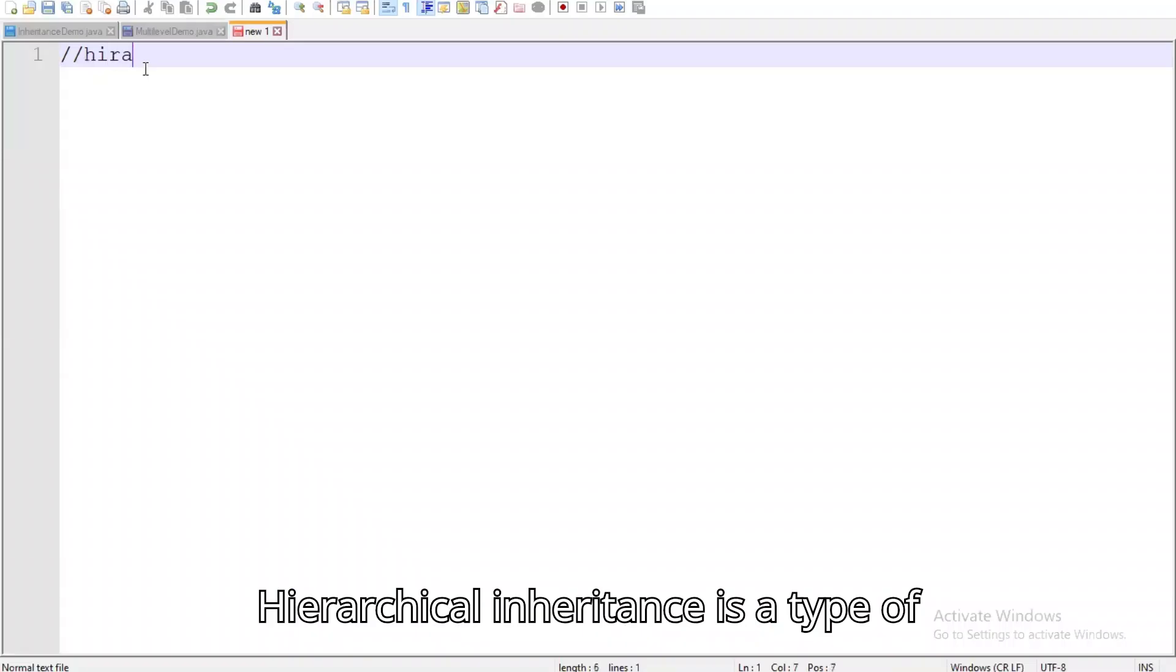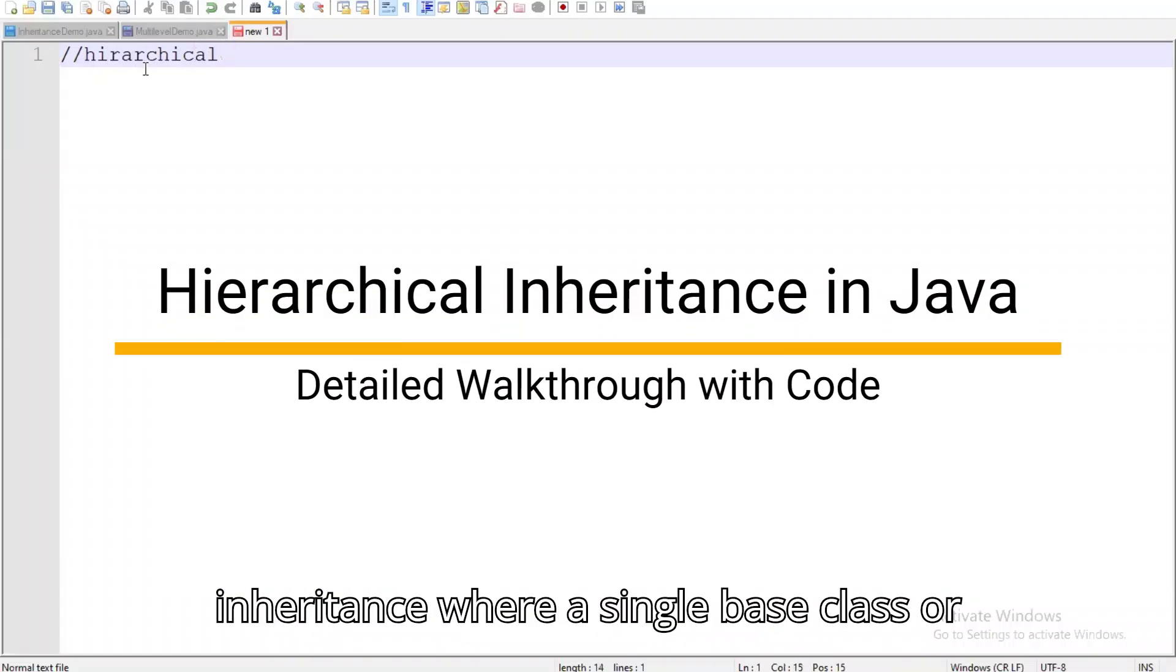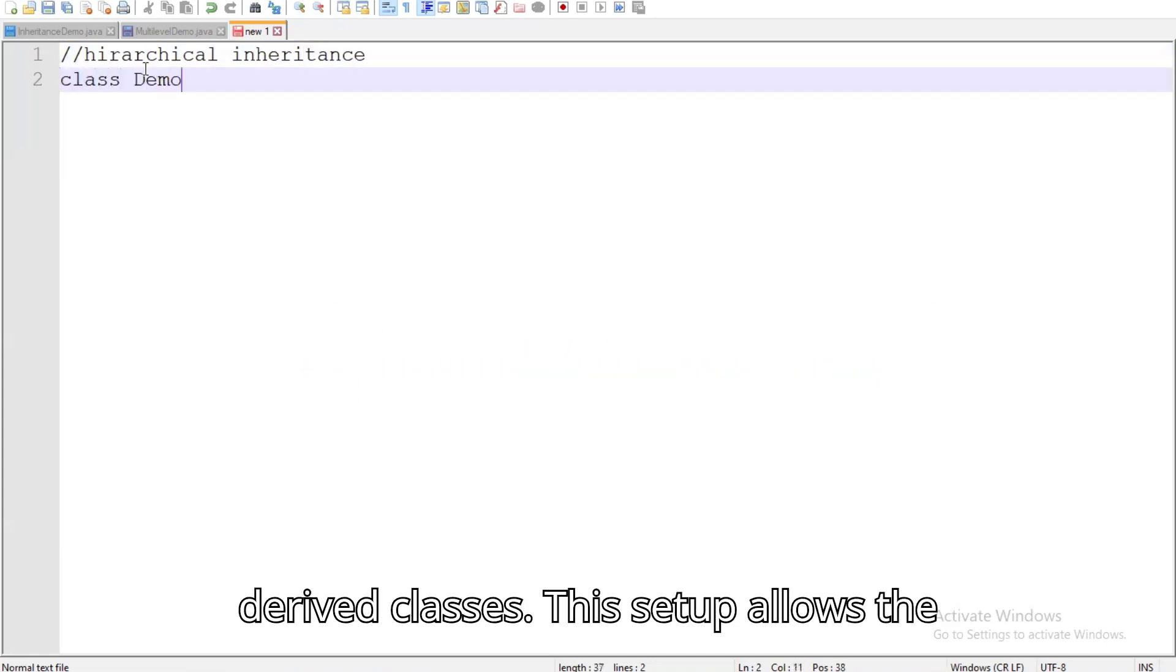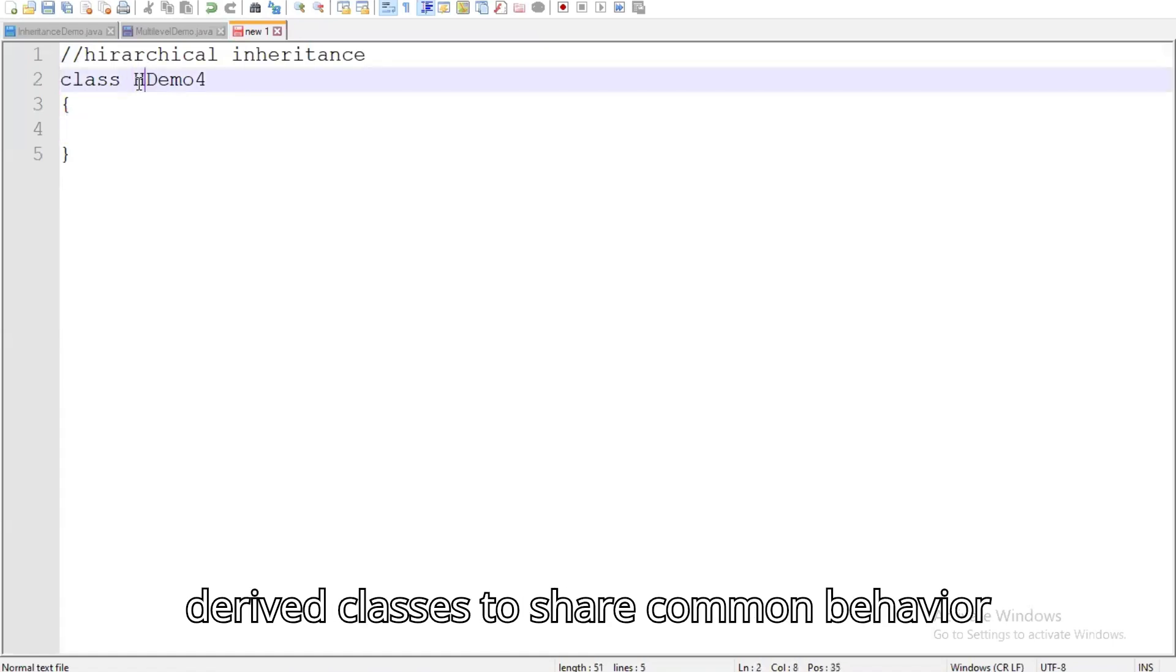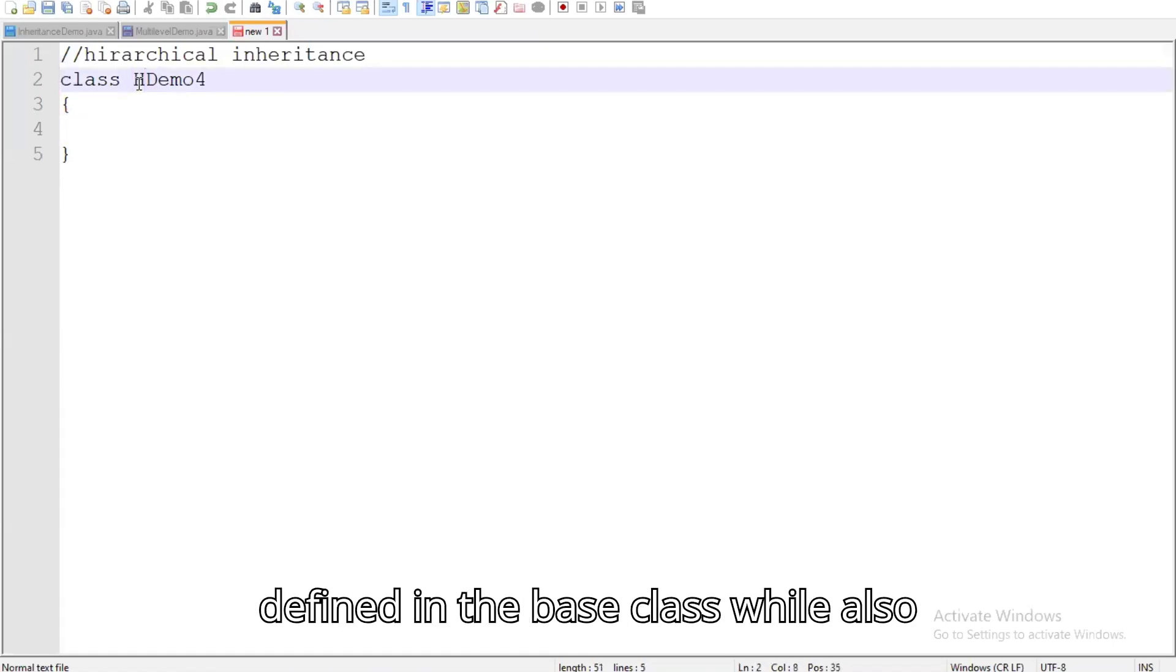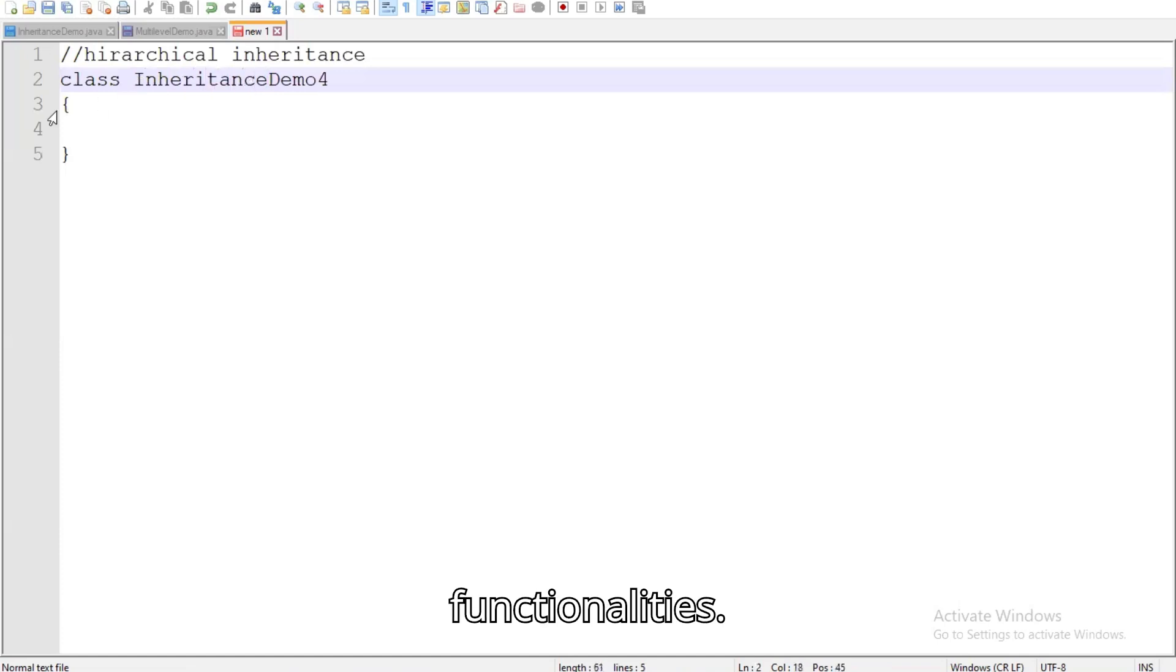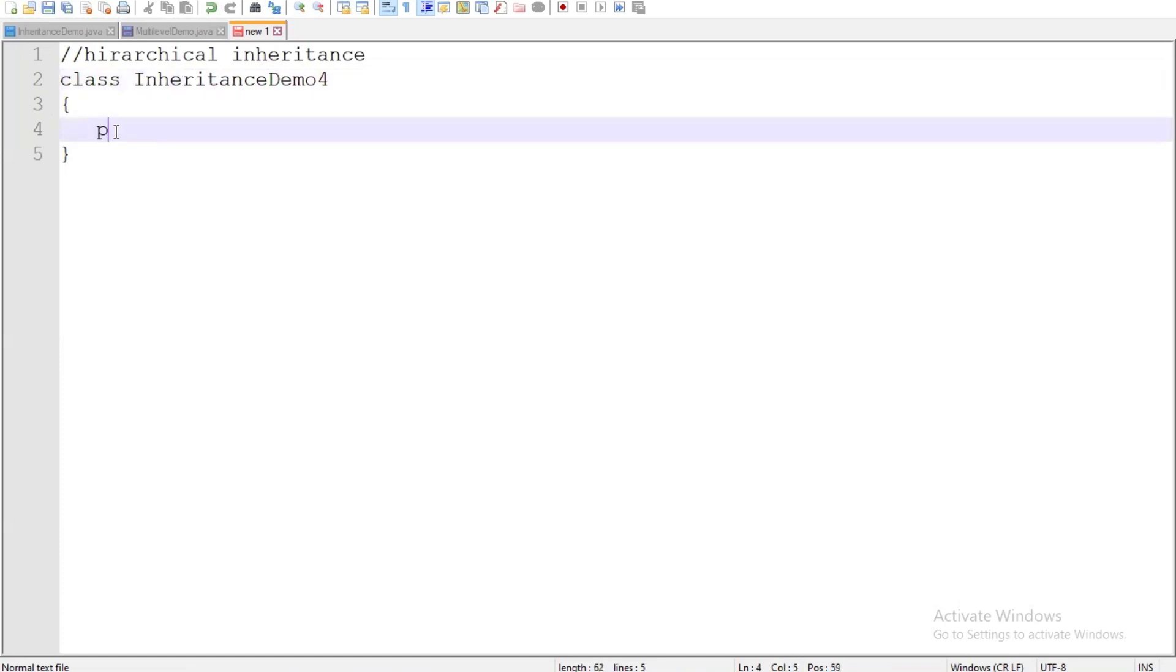Hierarchical inheritance is a type of inheritance where a single base class or interface is inherited by multiple derived classes. This setup allows the derived classes to share common behavior defined in the base class while also implementing their unique functionalities.